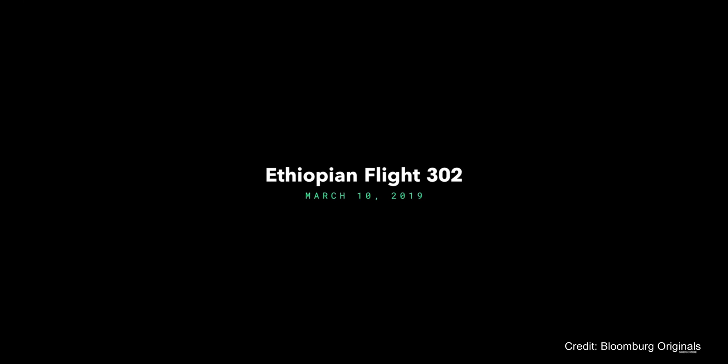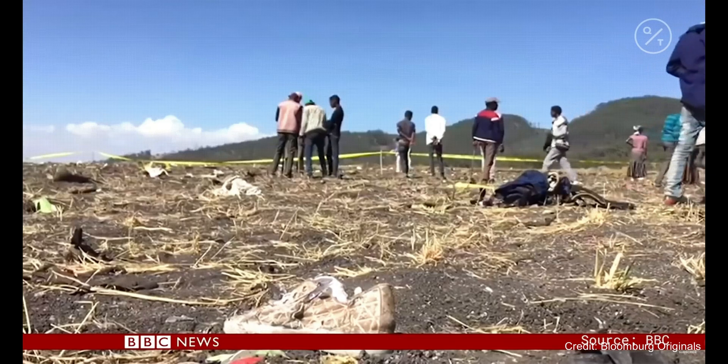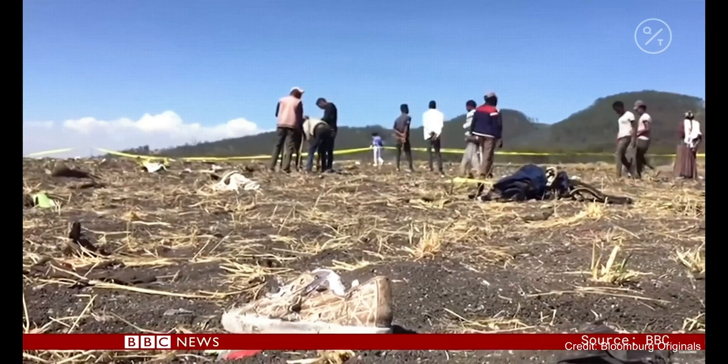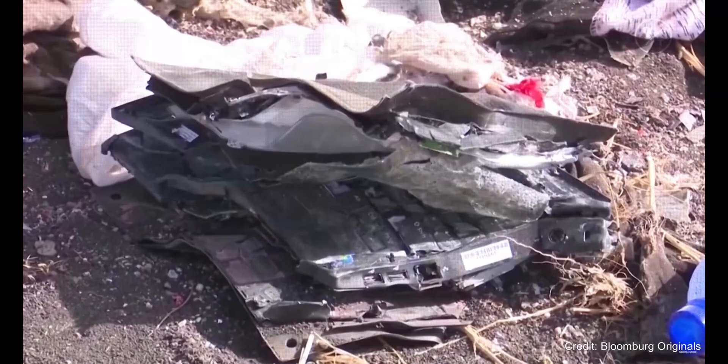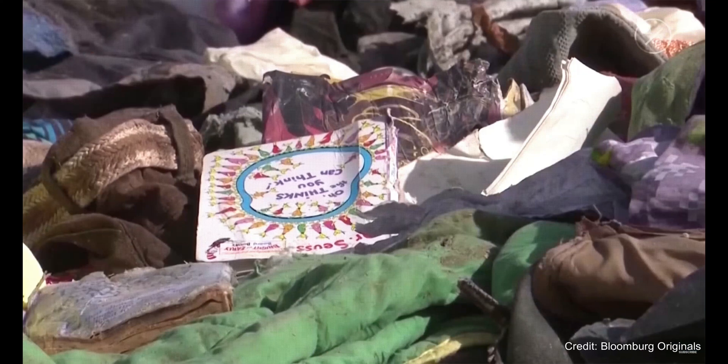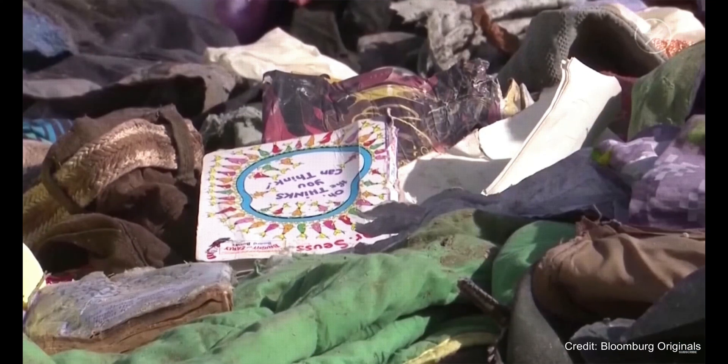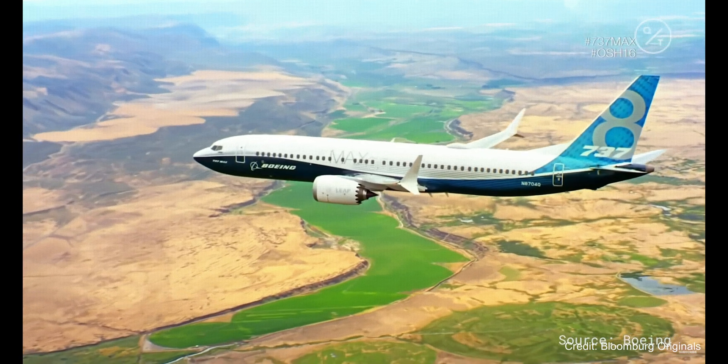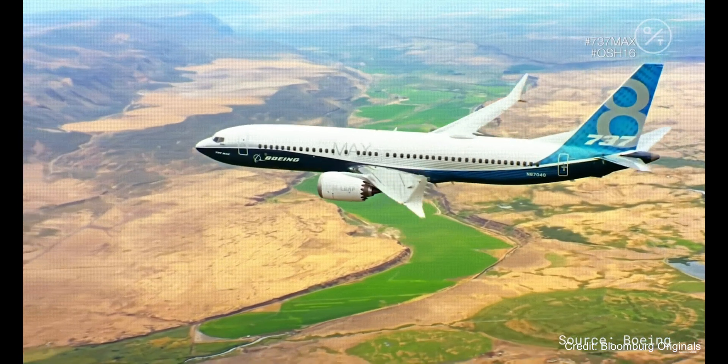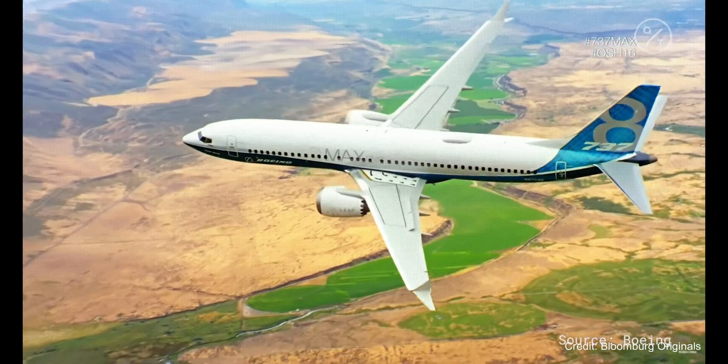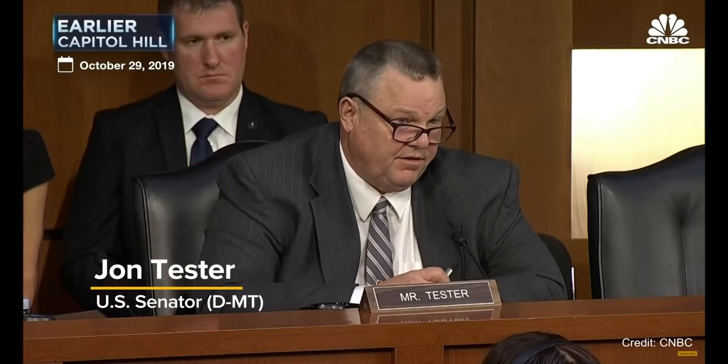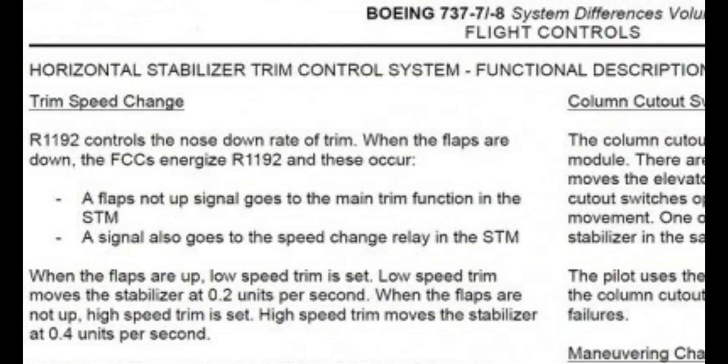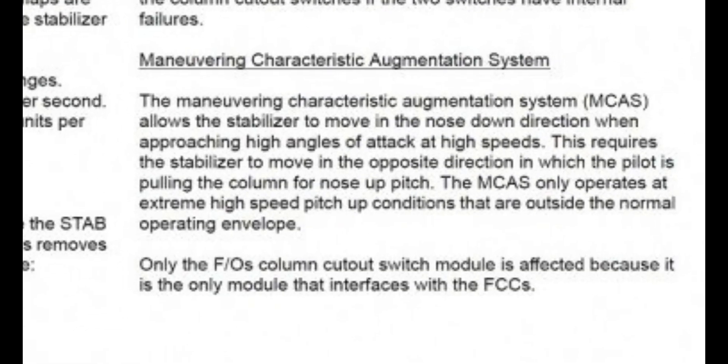An Ethiopian Airlines flight has crashed shortly after takeoff from Addis Ababa, killing all 157 passengers and crew thought to be on board. Boeing's best-selling plane is coming under increased scrutiny after another deadly accident. I would walk before I was to get on a 737 MAX. I would walk.